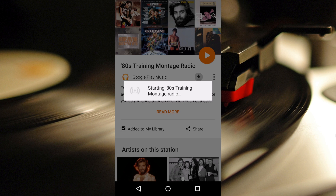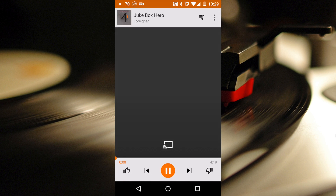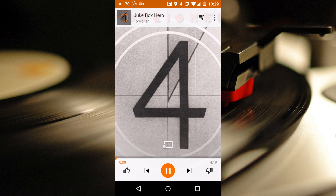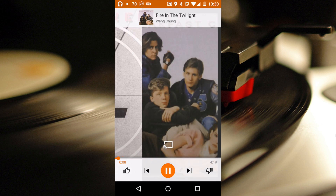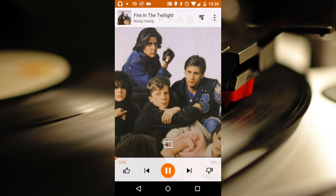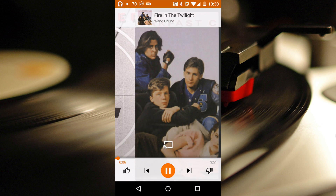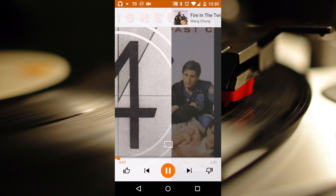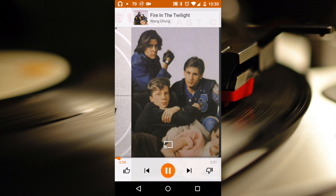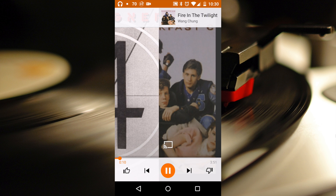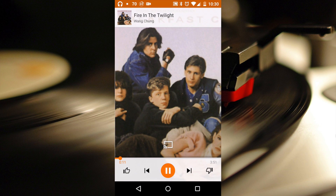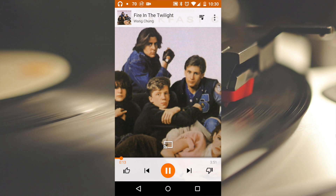Maybe you know about this, maybe you don't. If you don't like the song you're listening to or want to listen to that previous song again, simply swipe to the right for the previous track and to the left for the next track. At least in going back a track, it is far superior to hitting the previous button twice.